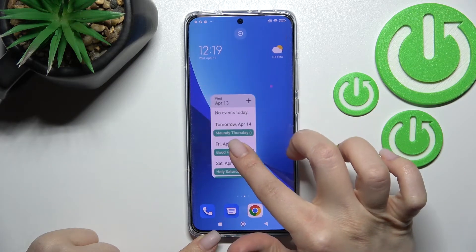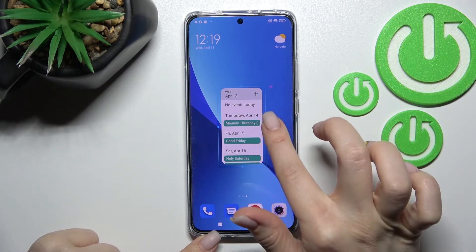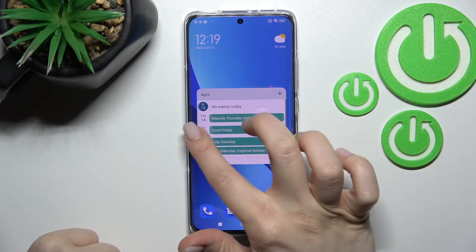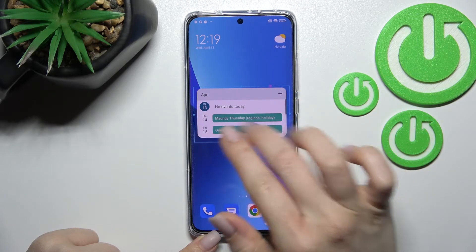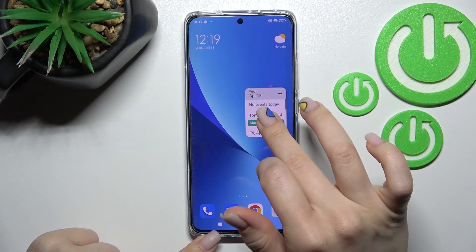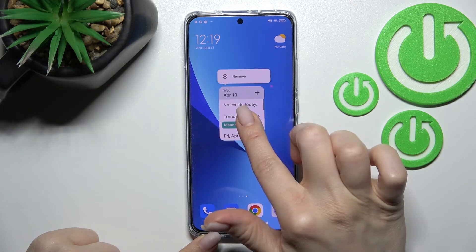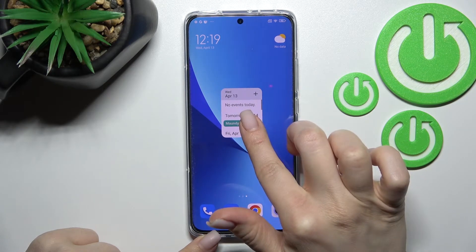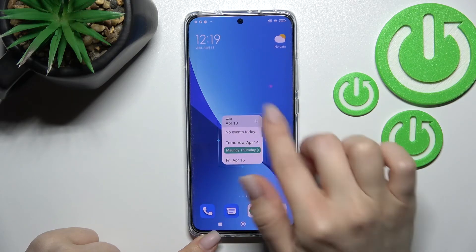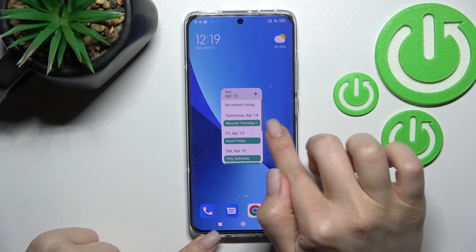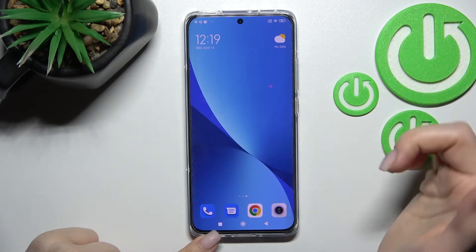If you want to remove a widget, just hold it and click remove. You can also make widgets bigger or smaller — just hold it and you will see that you can change the size. To remove, hold for a while and click the remove icon.